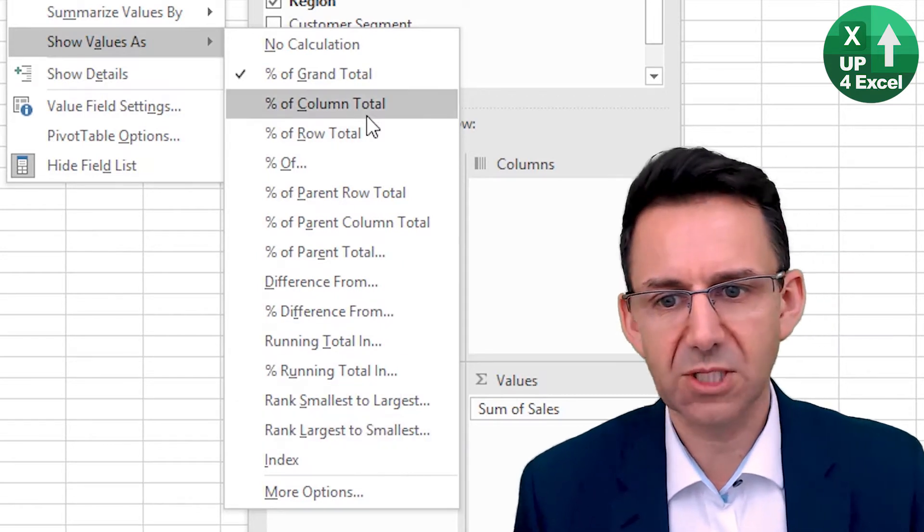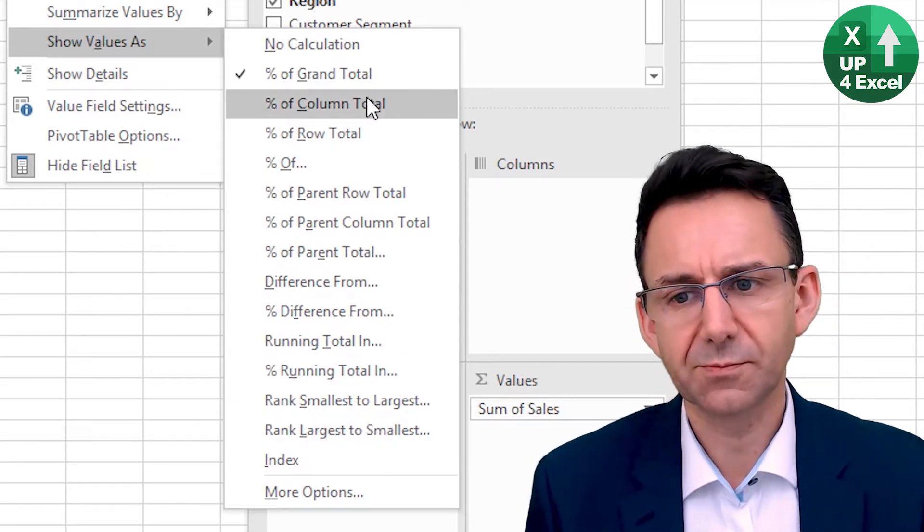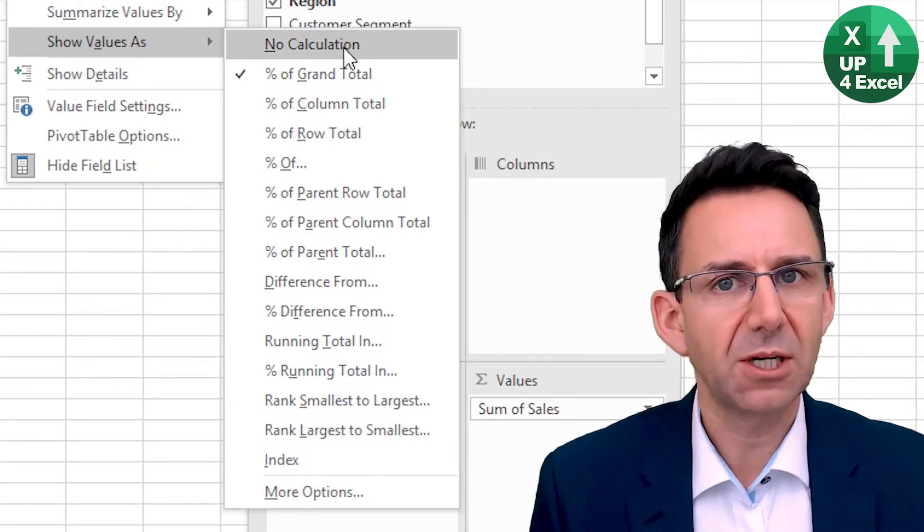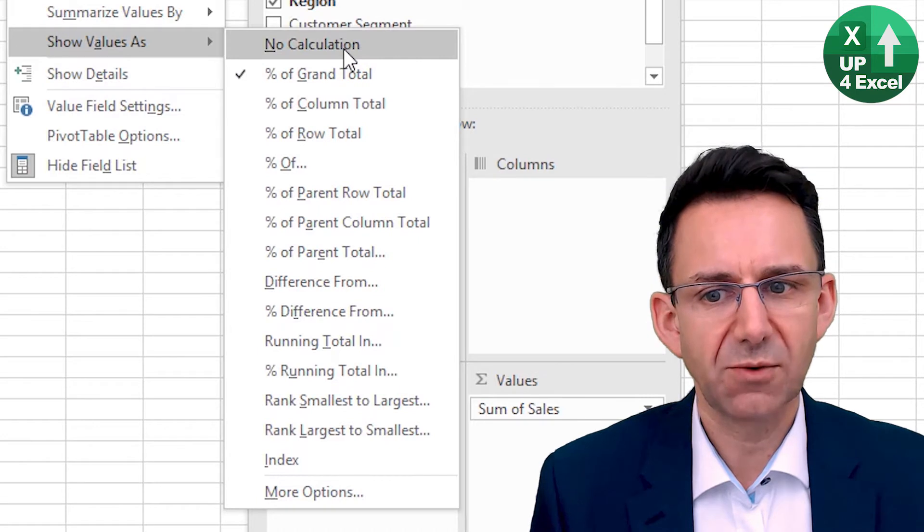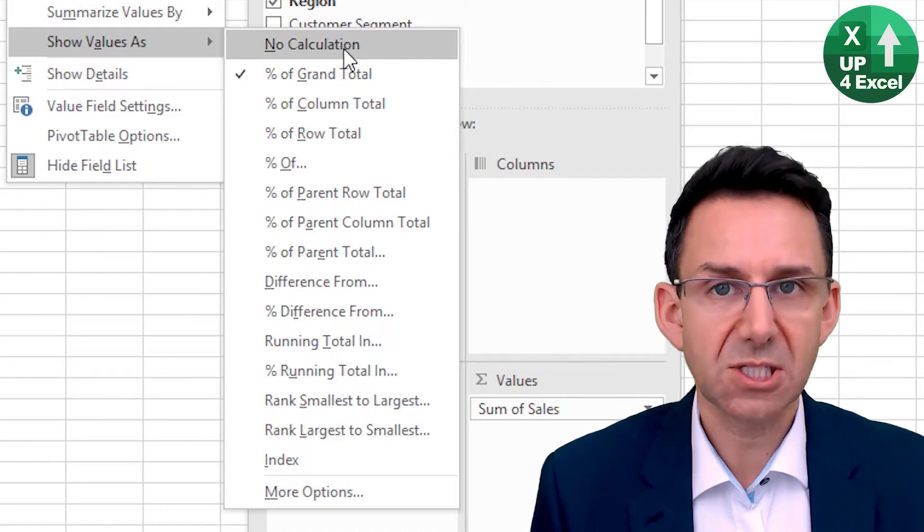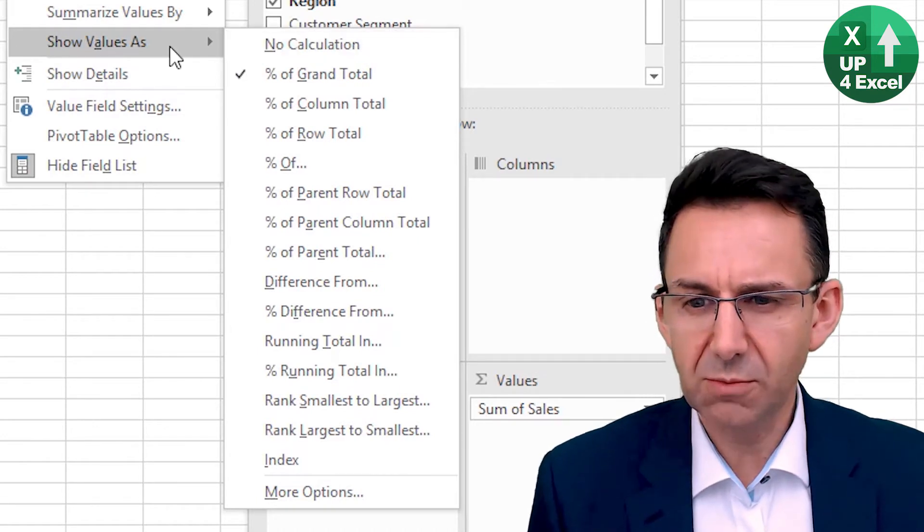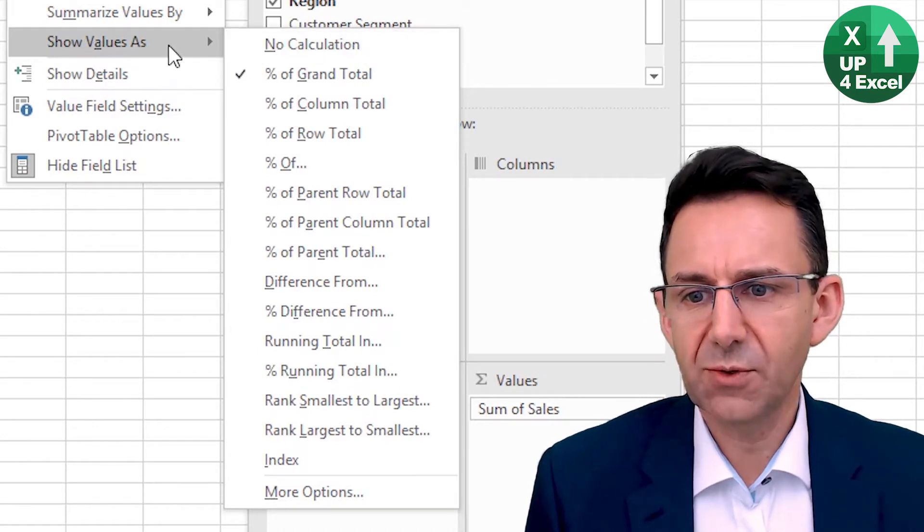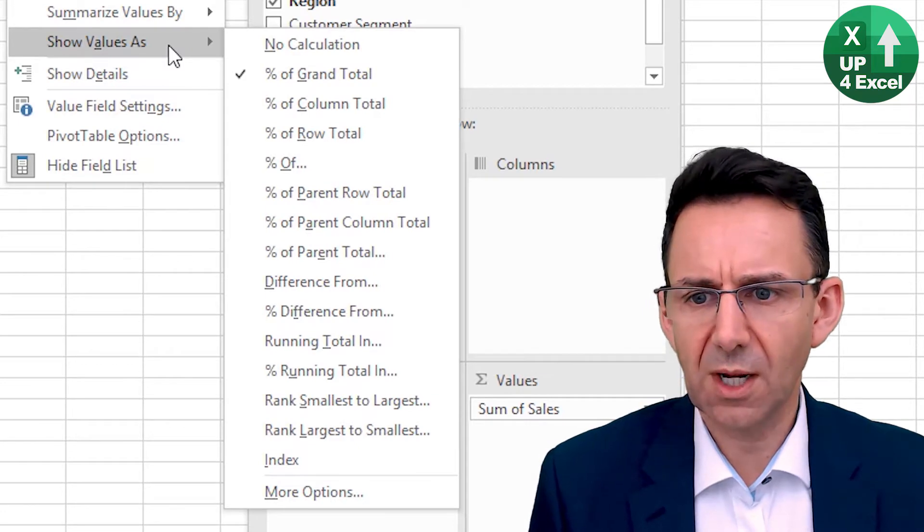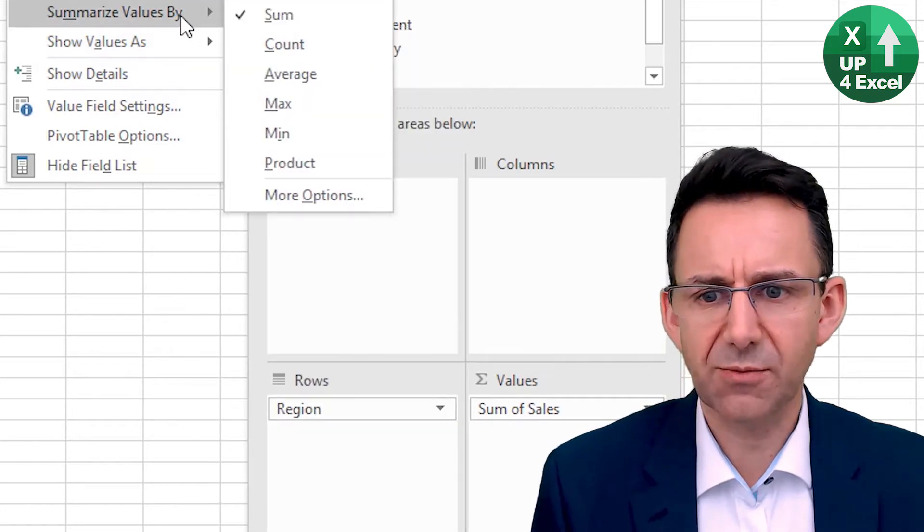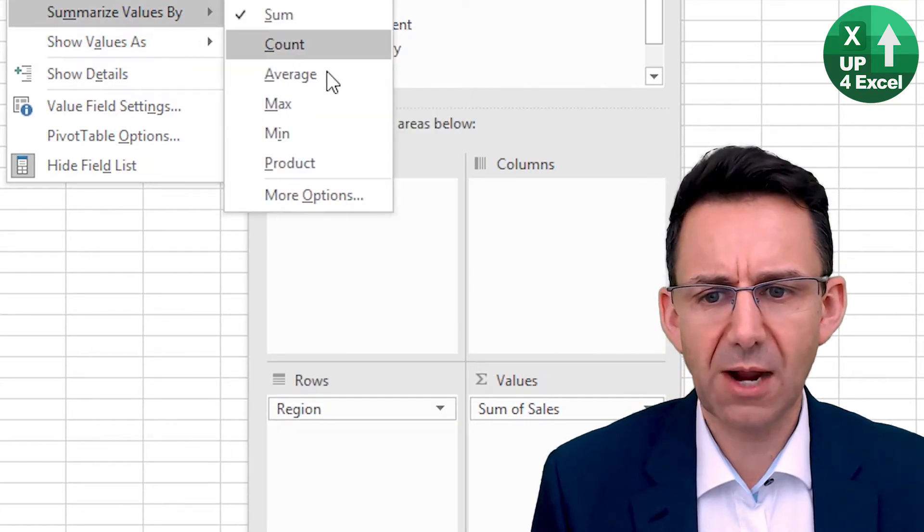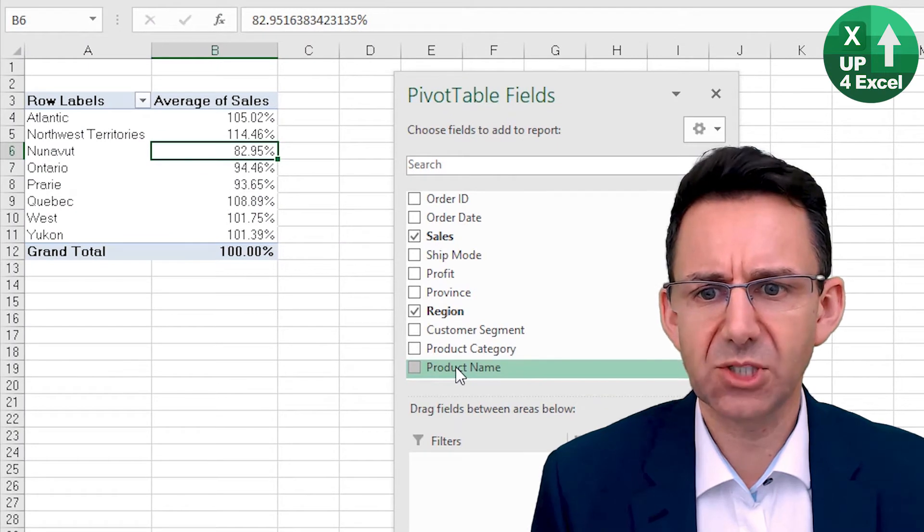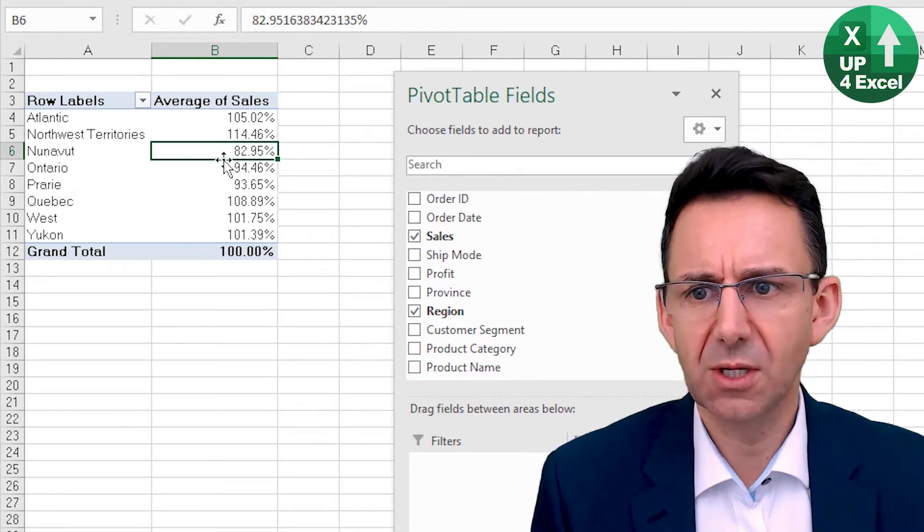So you might want to, for example, show a count, or average sales for example. So we put on average sales, but we don't want that as a percentage of the grand total. We've got average sales here now.